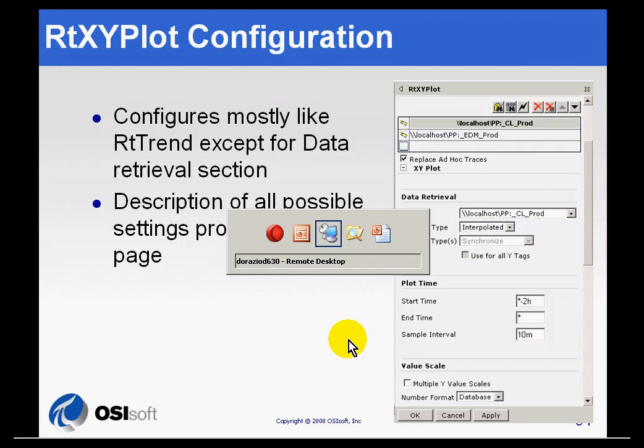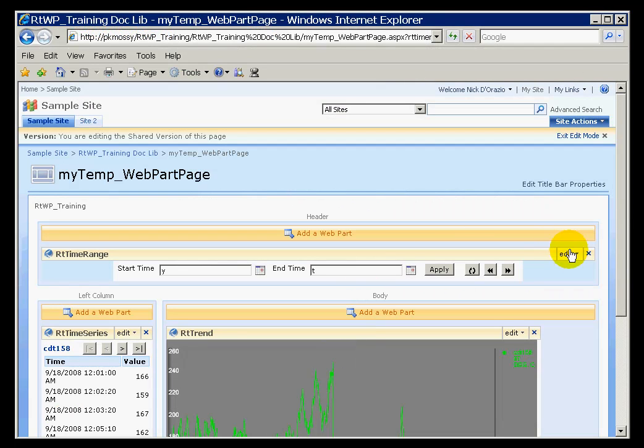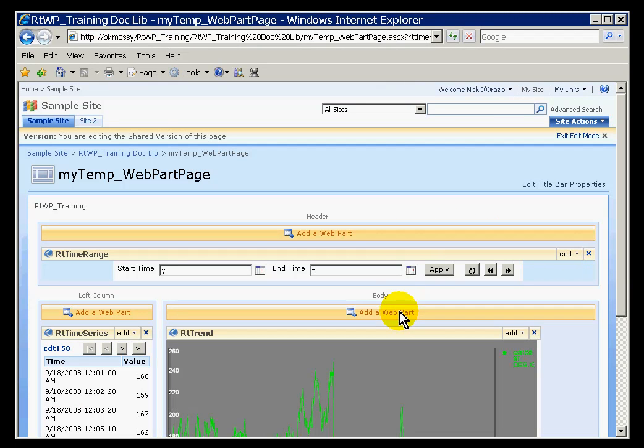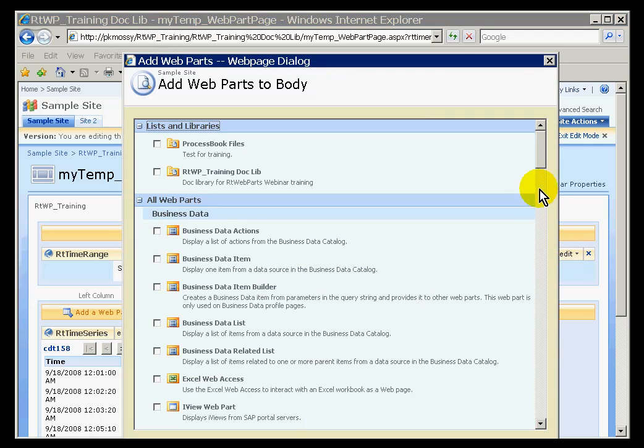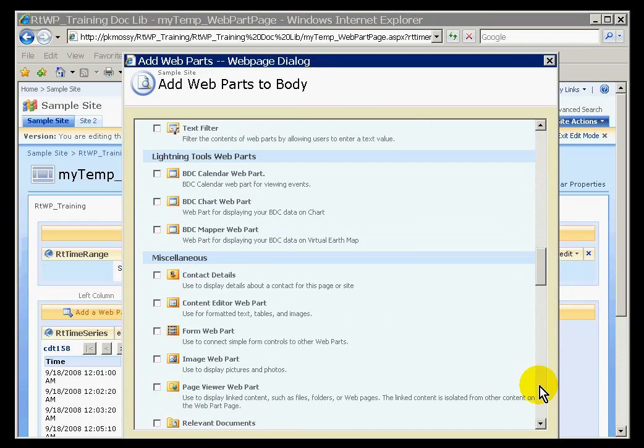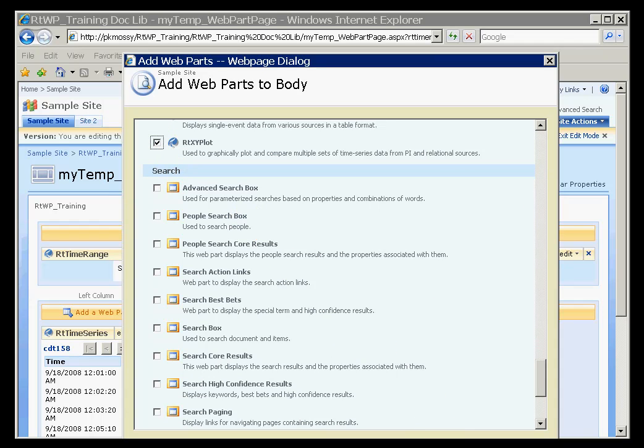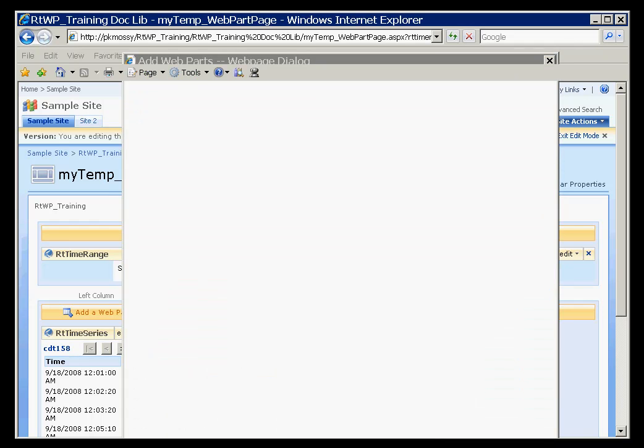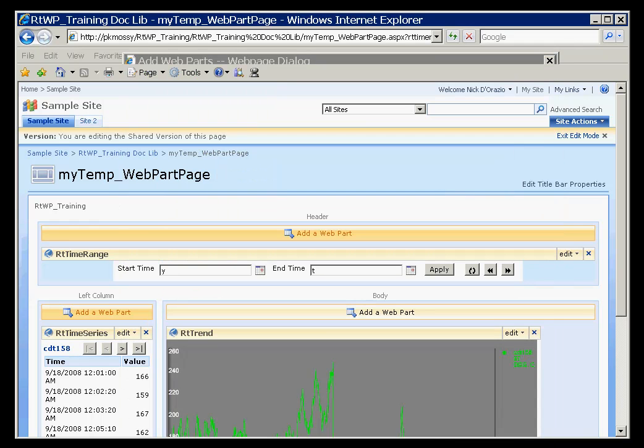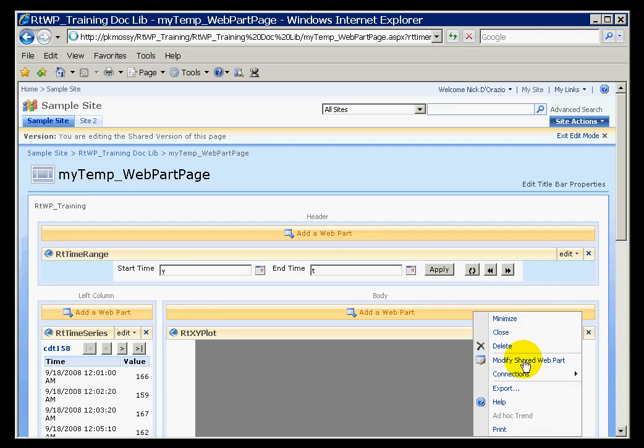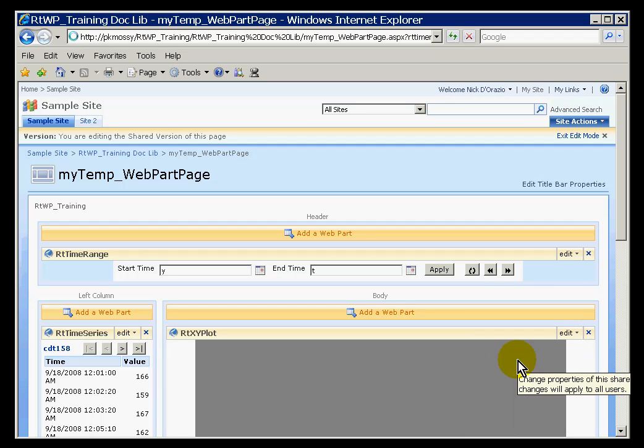So let's take a look at that. I'll go into an existing web part page. I'm just going to add another web part. This is going to be the RT-X-Y plot. There it is. I just got lucky. Found it right there. We'll go ahead and add that. And like all of our web parts, we have to configure it now. So I'll go into the X-Y plot. Choose Edit, Modify Shared Web Part.